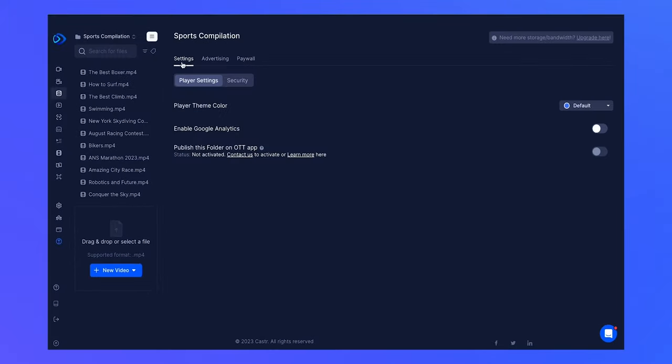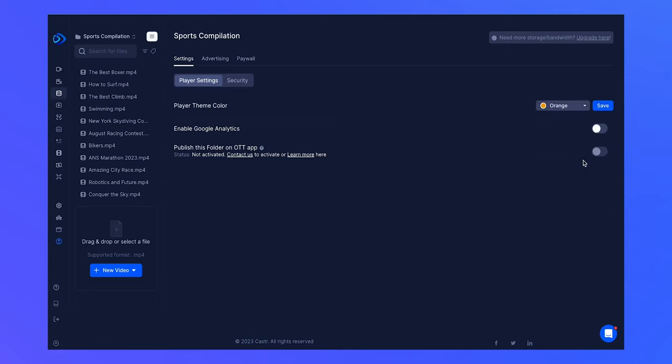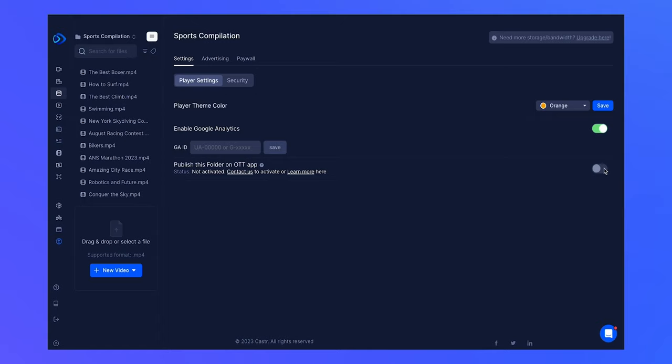In the settings tab, you have the option to change your player's theme color, enable Google Analytics tracking, or even publish this folder on your own OTT app if you happen to have one.